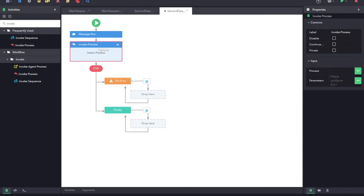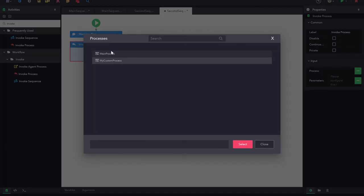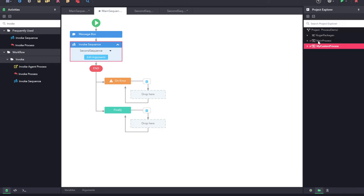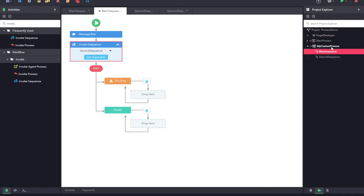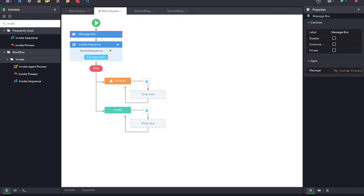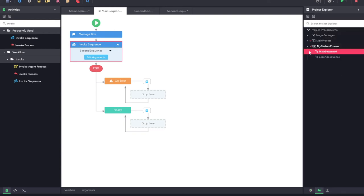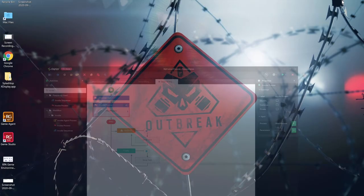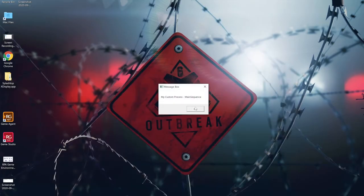Once I click on select invoke process, I can select which process I want to execute. I am going to execute the main process and then click on select. The startup process for this project is custom process and the startup sequence for my custom process is main sequence, so this will be executed first — it will show the message box, after that it will execute the invoke sequence which will be the second sequence, and once the second sequence is executed it will call the second process which is the main process. After running: main sequence from custom process came, after that the second sequence, and finally the main process.